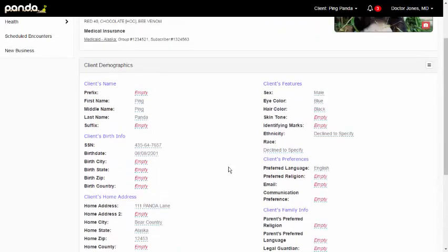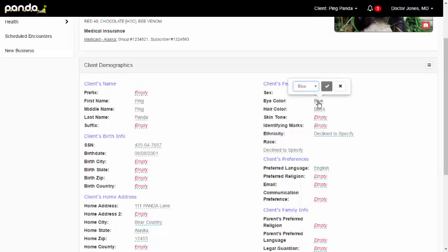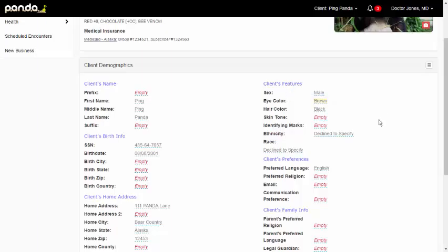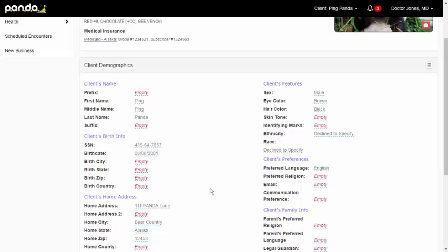So it's really easy to edit a field in here. Let's say that I have Ping's eye color incorrect. I'm going to click on that field. I'm going to change it to brown eyes. And I hit this check box. If I decide, you know what, I made a mistake, it needs to stay as blue eyes, then I would just X out and not save. But I want to save this. So I'm going to hit that check box. And it's going to update that field. You can easily do that anywhere in the system. Just click on the field, enter the information, and then save it.